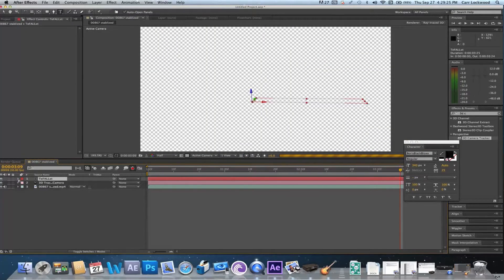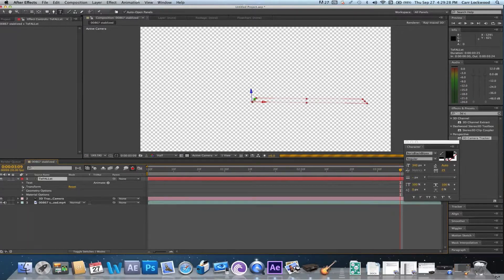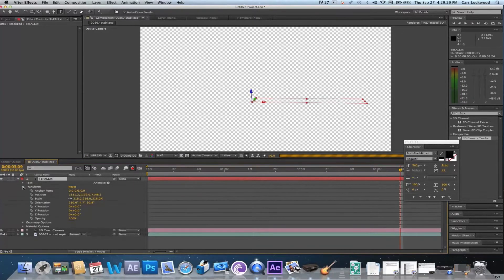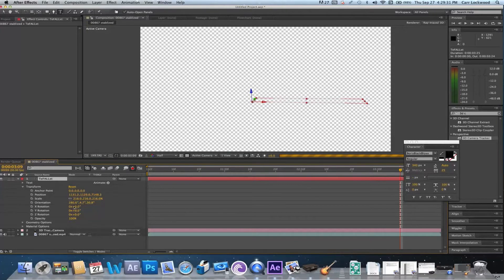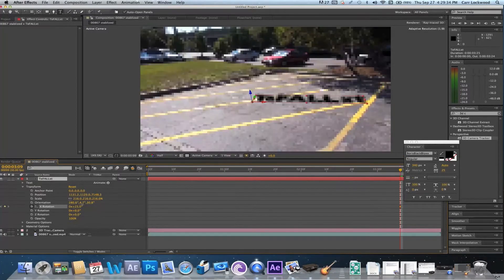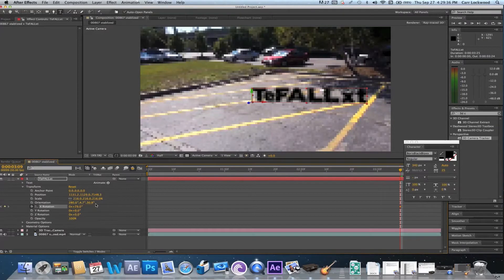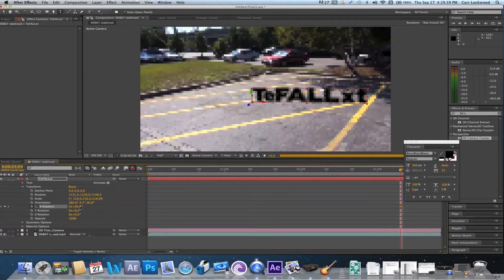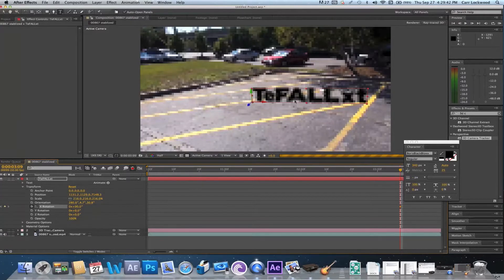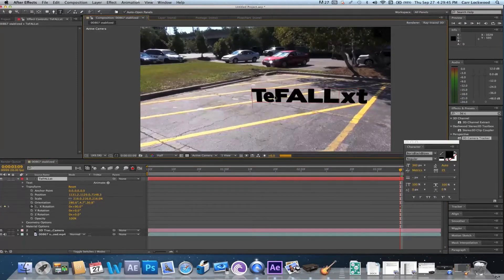I'm gonna go ahead and fix it because right now it's flat and it wouldn't actually be standing up, so I'm gonna go under the transformation and we're gonna mess around with this. I think we're gonna go ahead and bring it up to 90 so it's completely standing up.